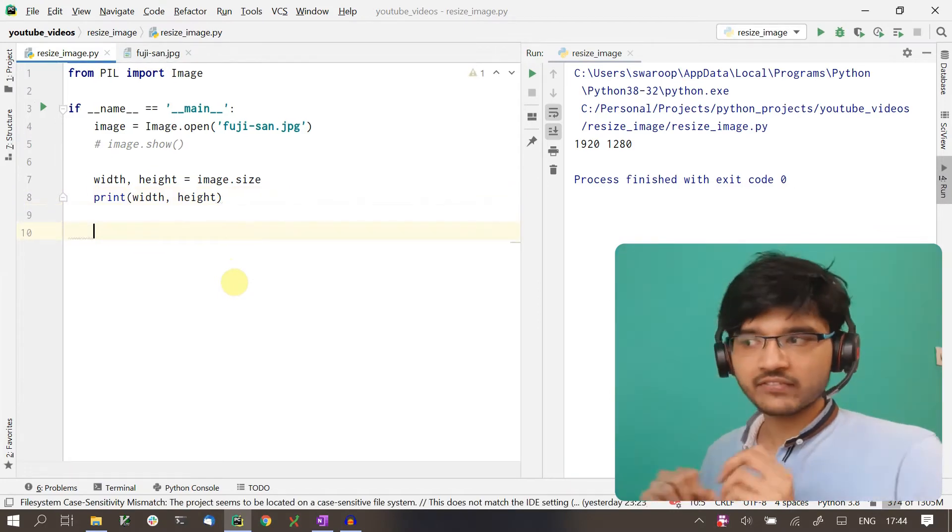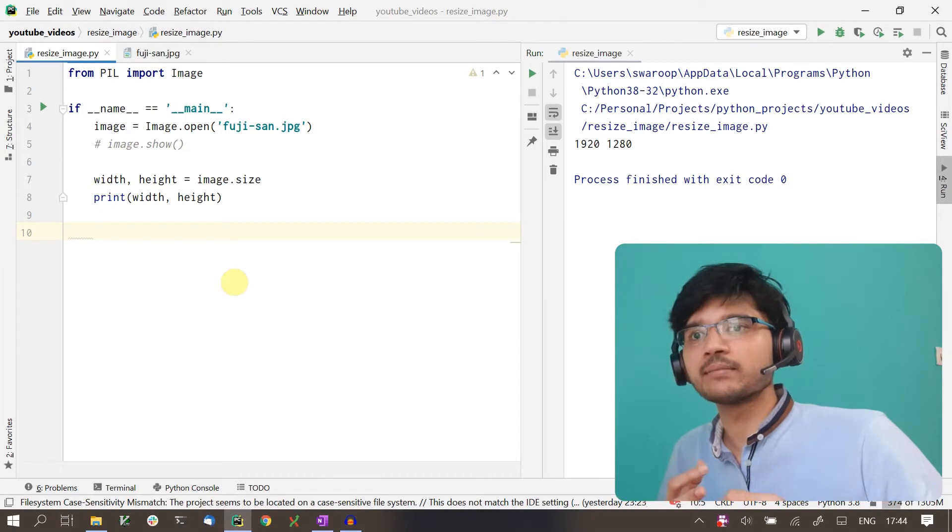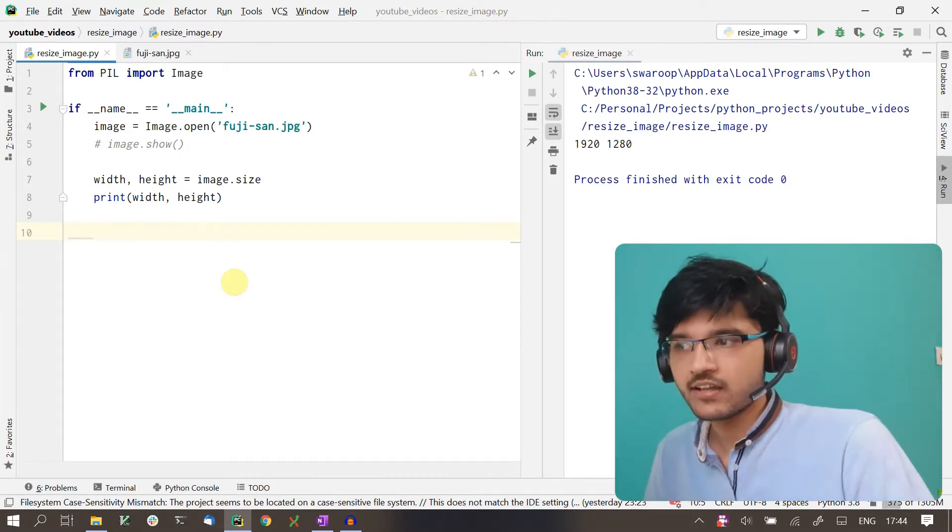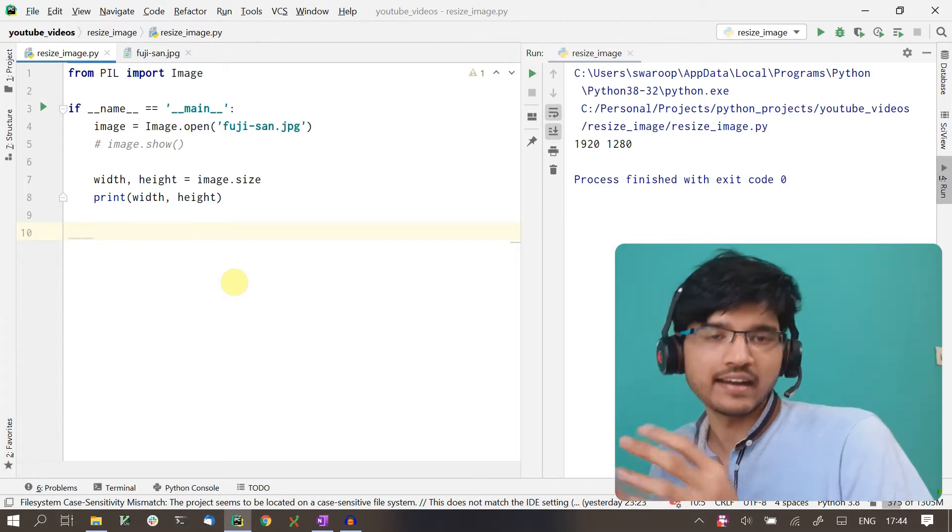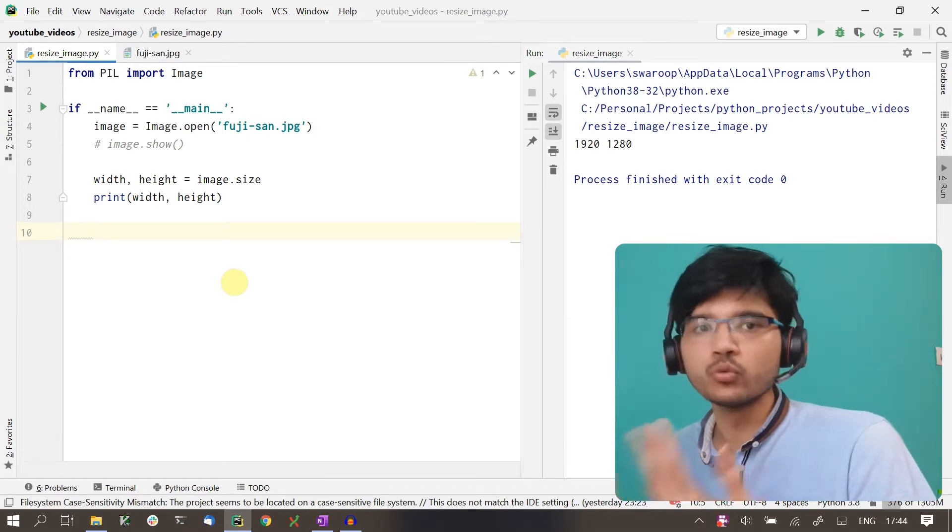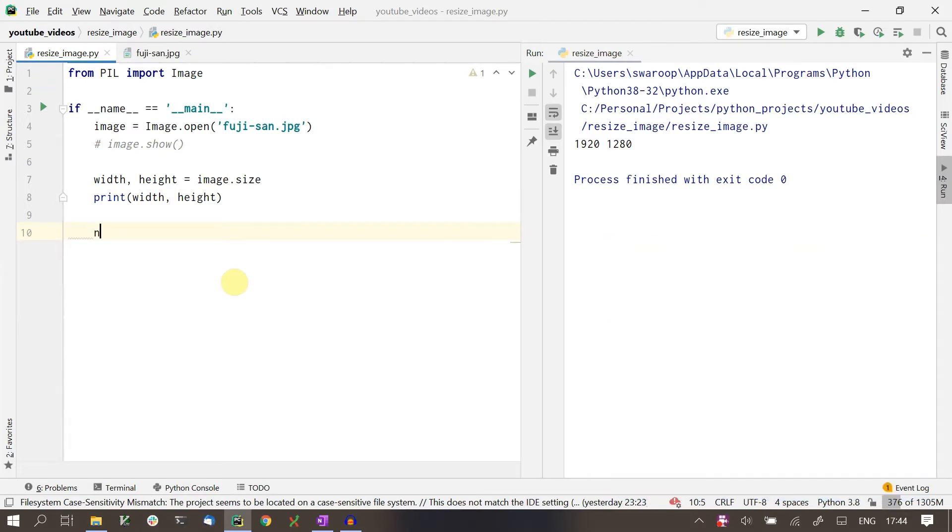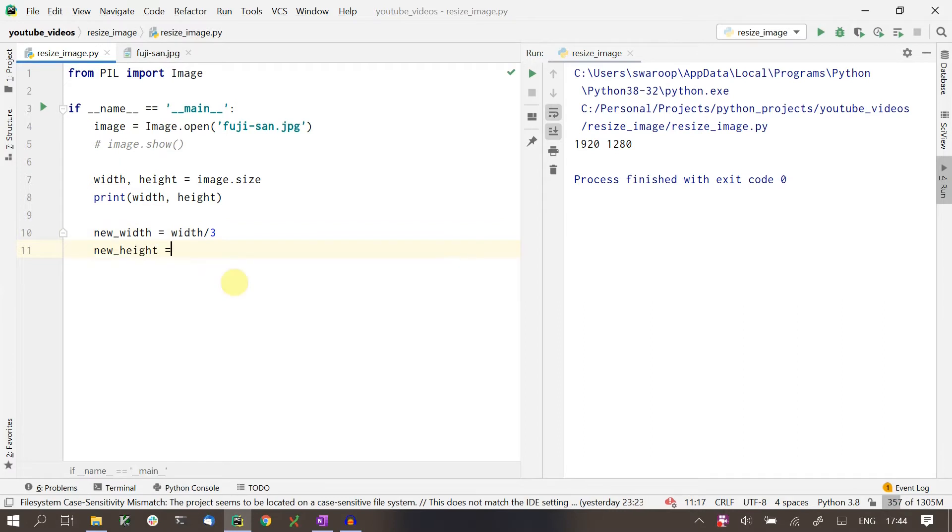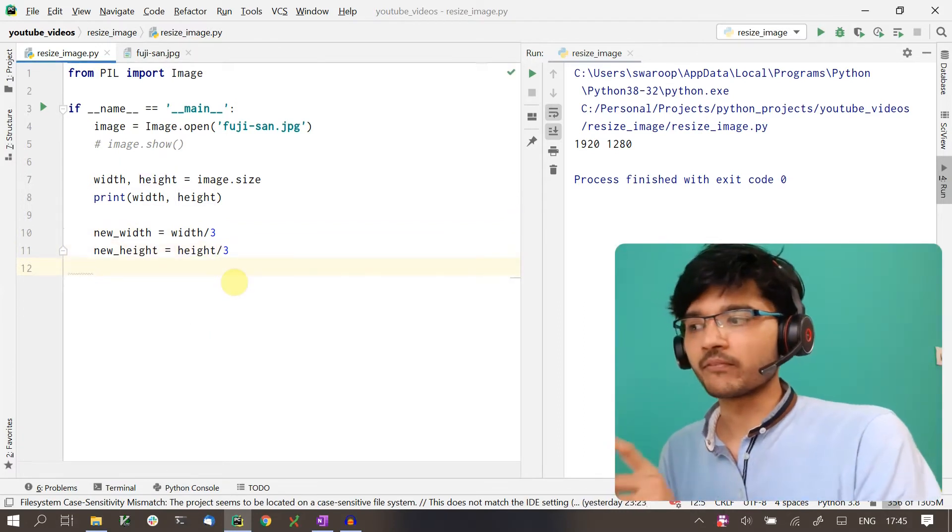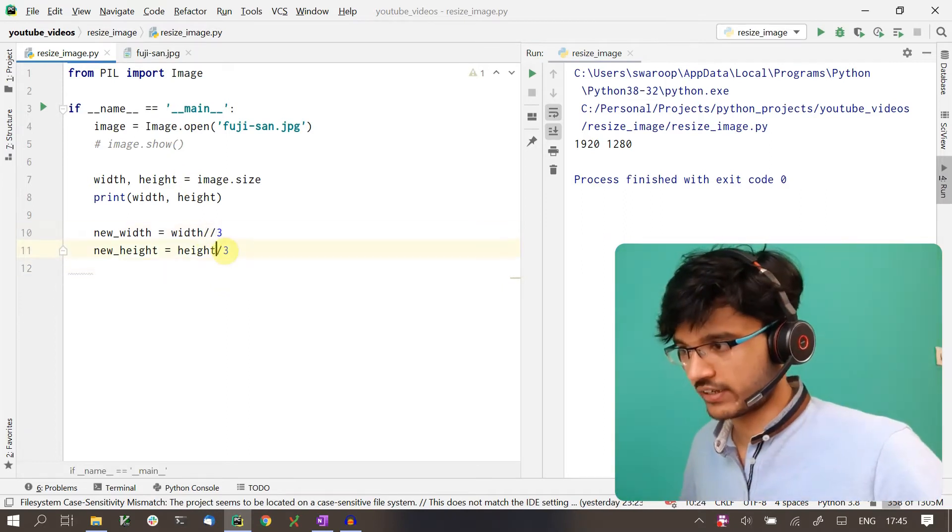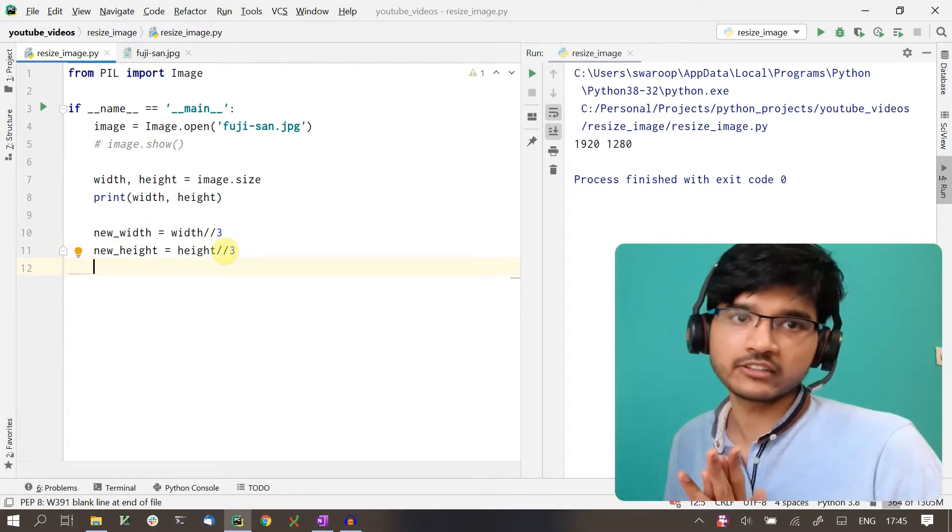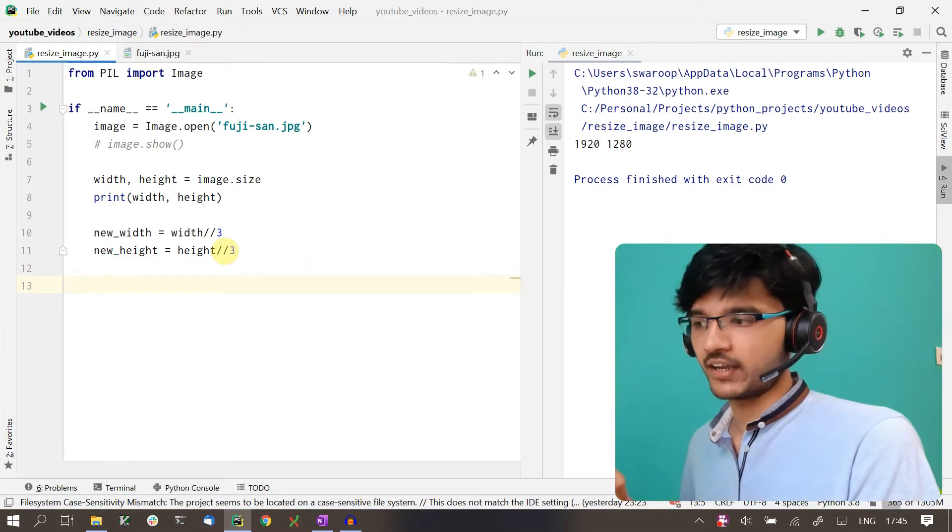Once we have the dimensions of the current image, we have to get the dimensions of the new image after resizing. What I want to do here is resize both the width and the height by one-third each. Let's create those things. By the way, make sure your width and height are always integers. We have to do integer division here and not regular division, because the dimensions can't be floating point values.